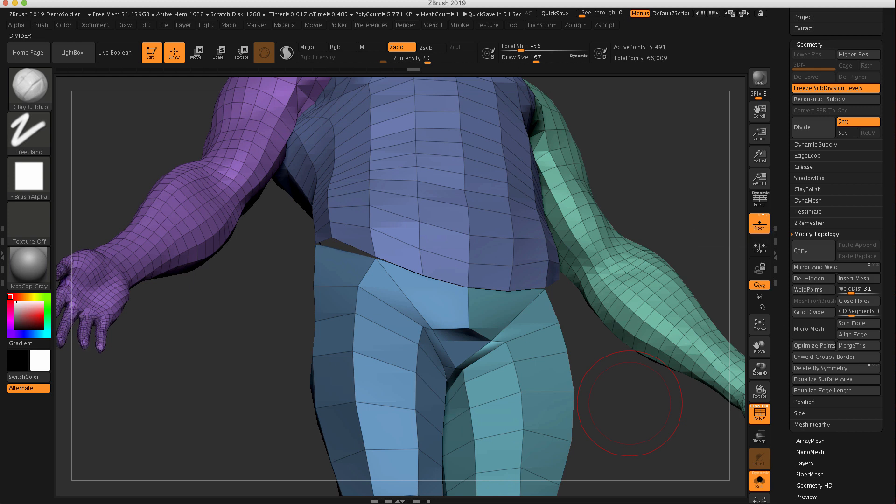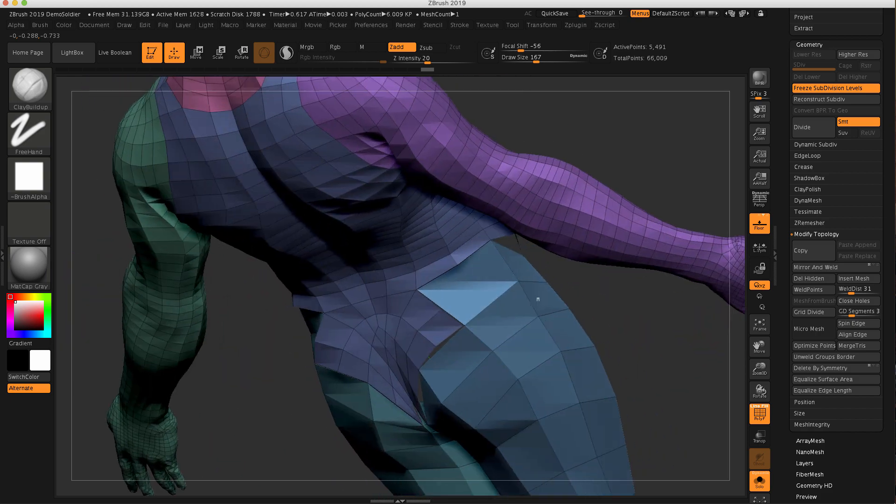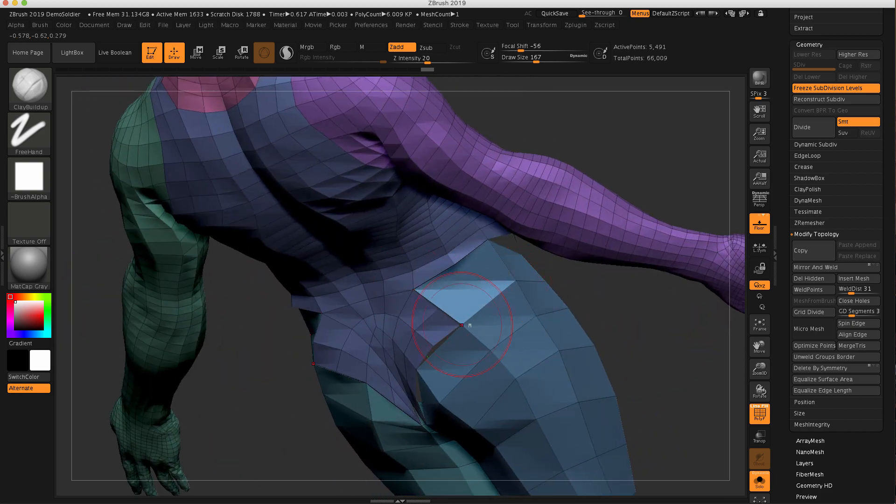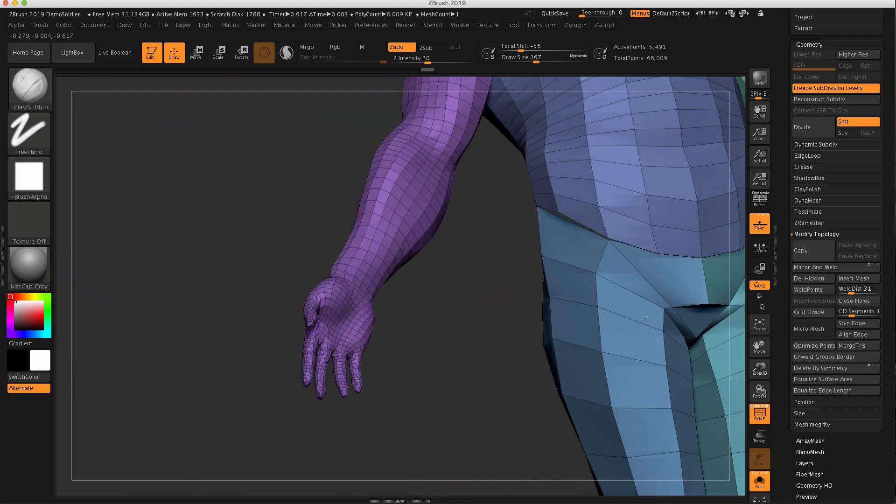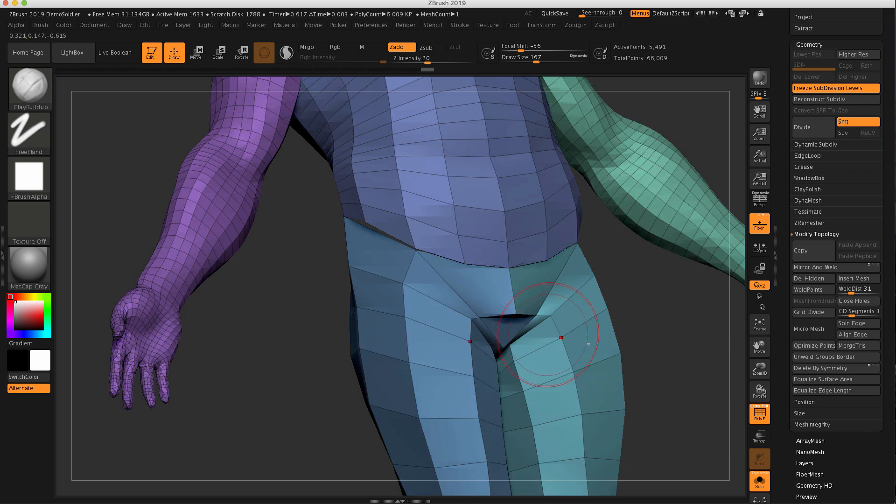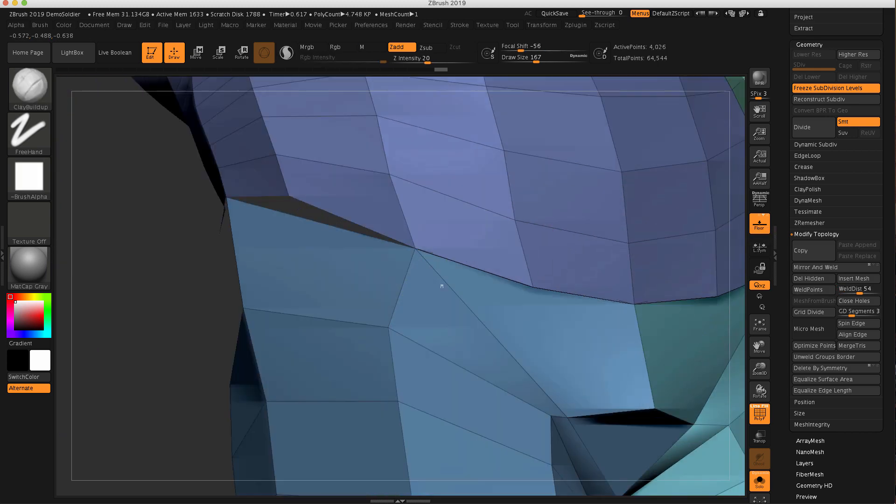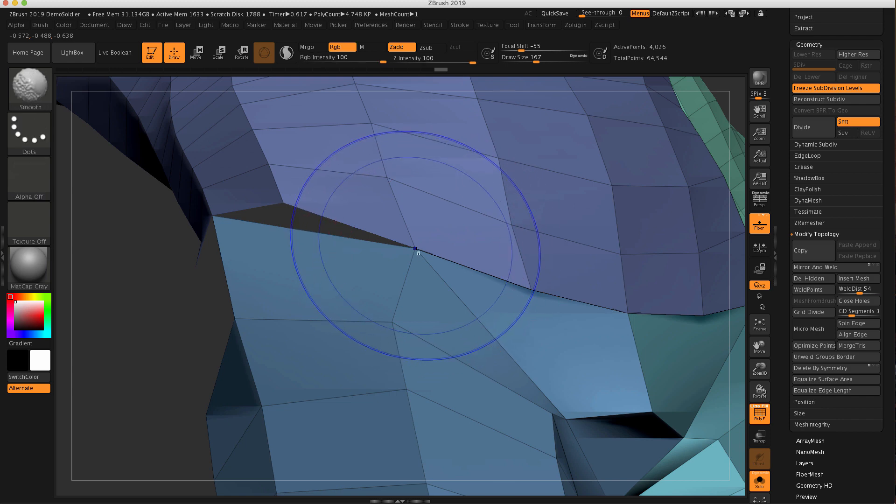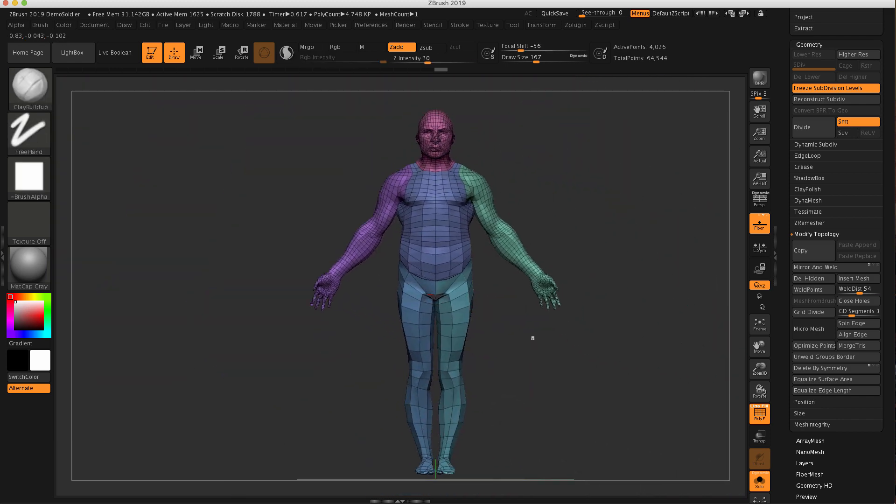If I do a weld points, there's going to be certain points that will weld. So like that, those ones in the front welded. And there might be some other points here that can weld. So this threshold is just saying how far out for ZBrush to look to weld. You can see that point just welded right there. That's great,